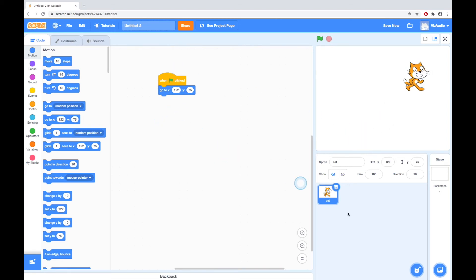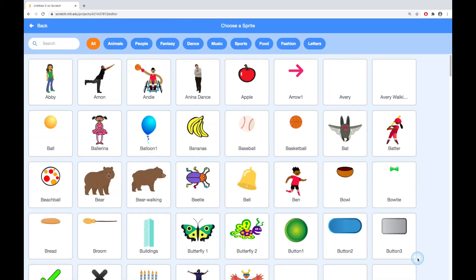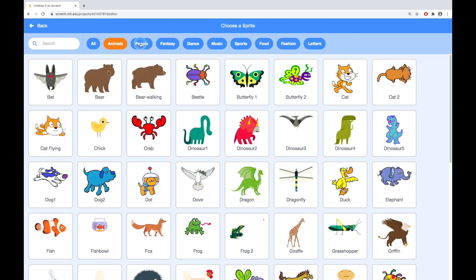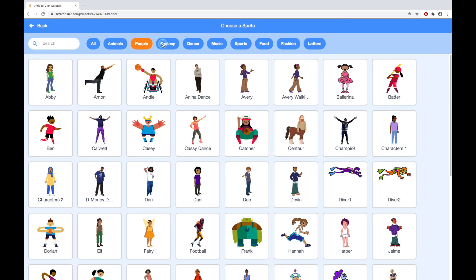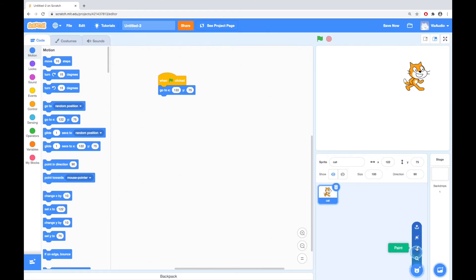So that's our sprite. We can get another sprite by choosing a sprite, then we have options. So down here, if you run the mouse over there, we can choose a sprite and that will give us lots of different options of pre-made sprites. And you can look in these animals, or people, or dance, or music, and so on.